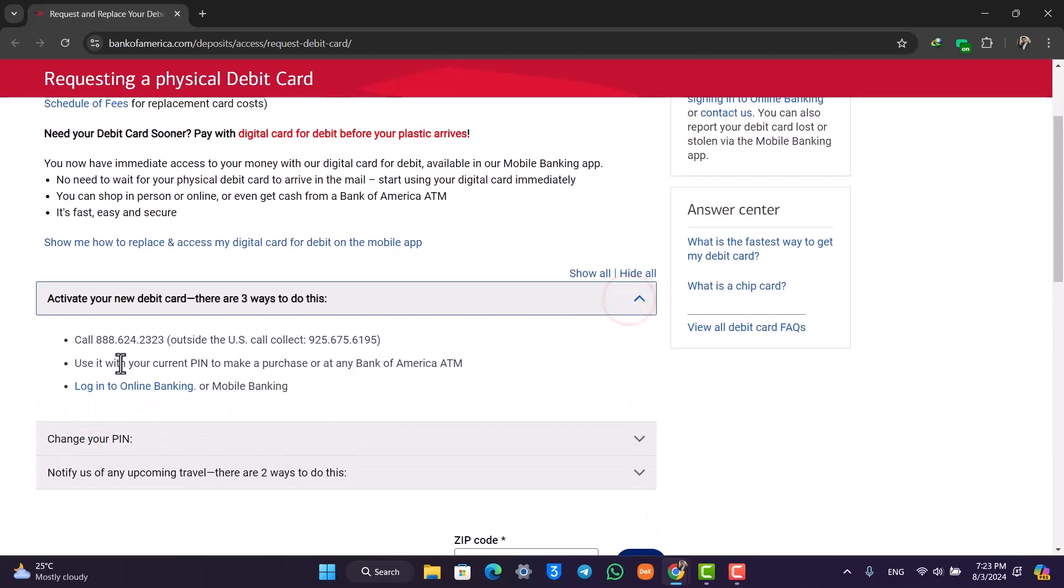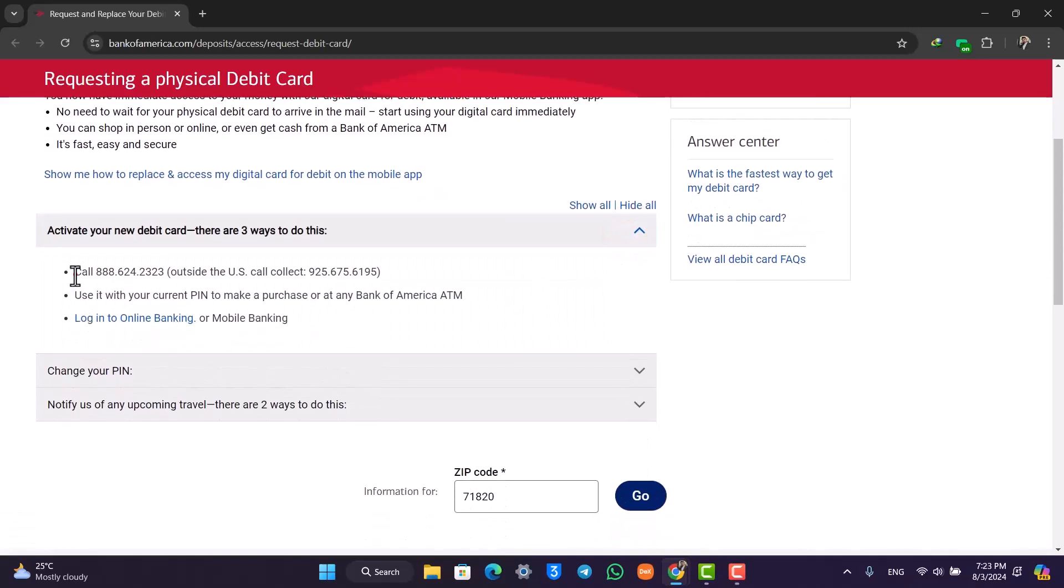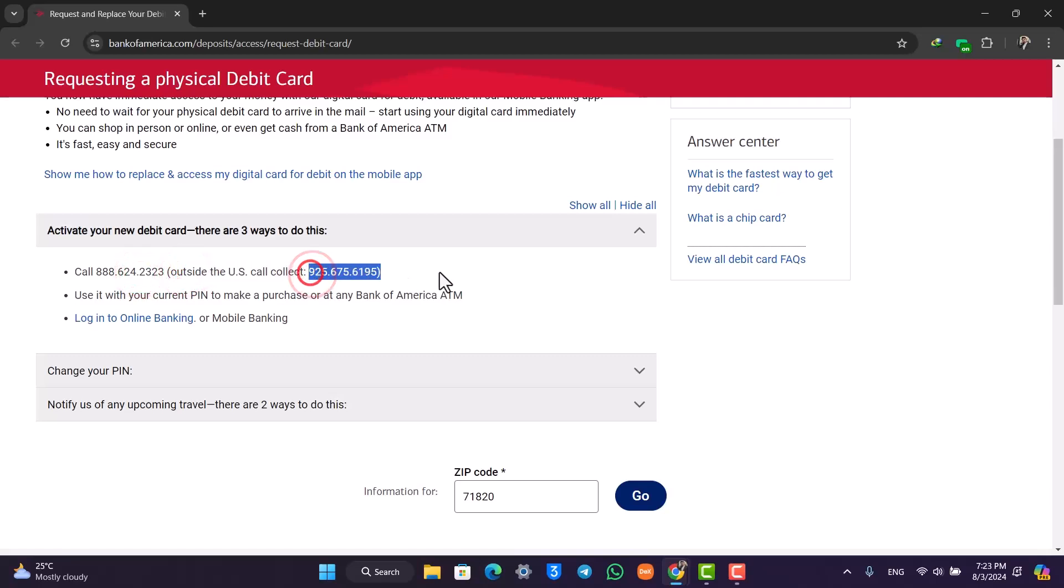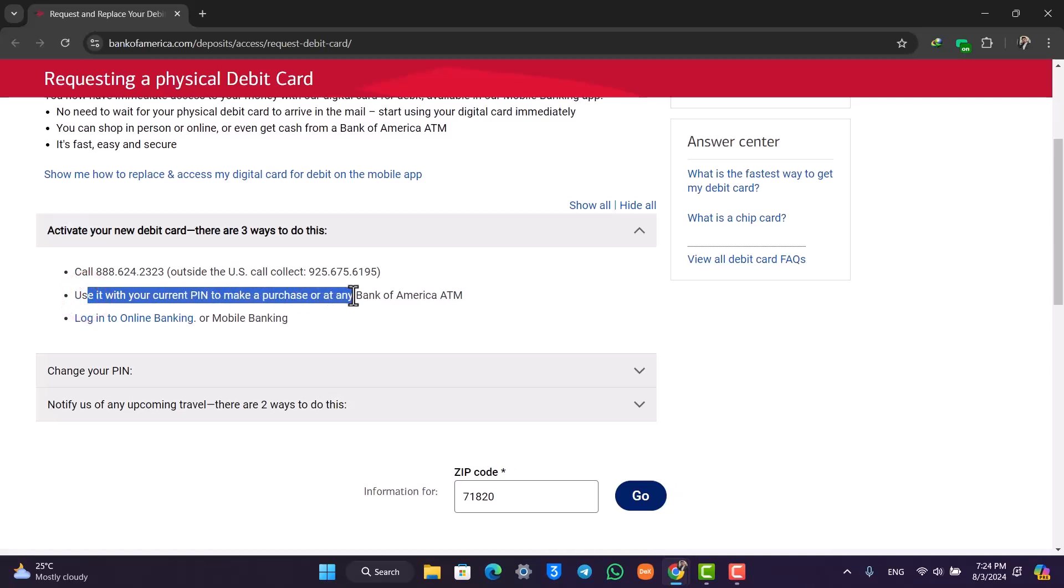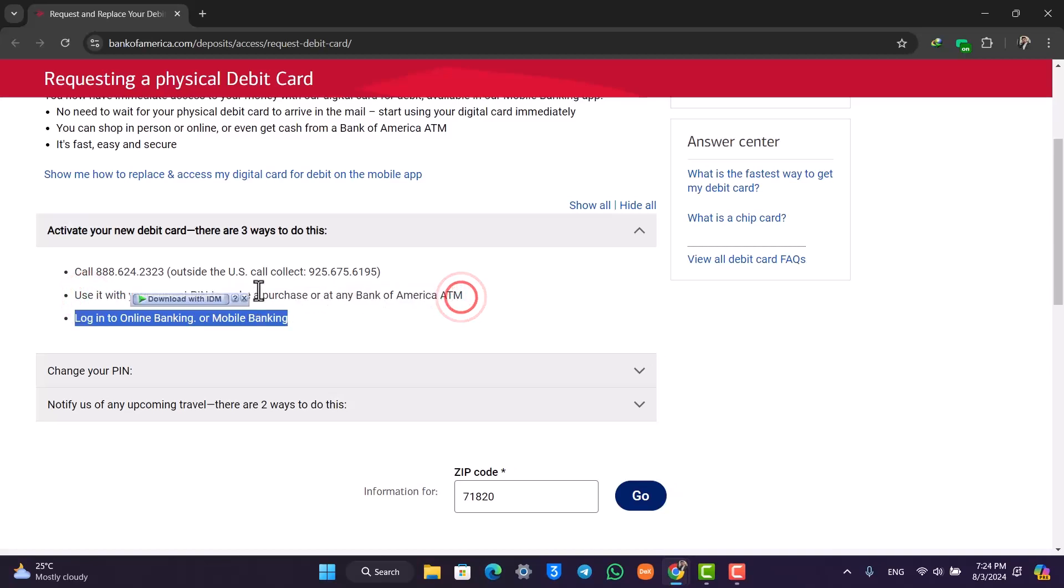The first is that you can call this particular number. Outside the US, call collect this particular number and use it with your current PIN to make a purchase at any Bank of America ATM.